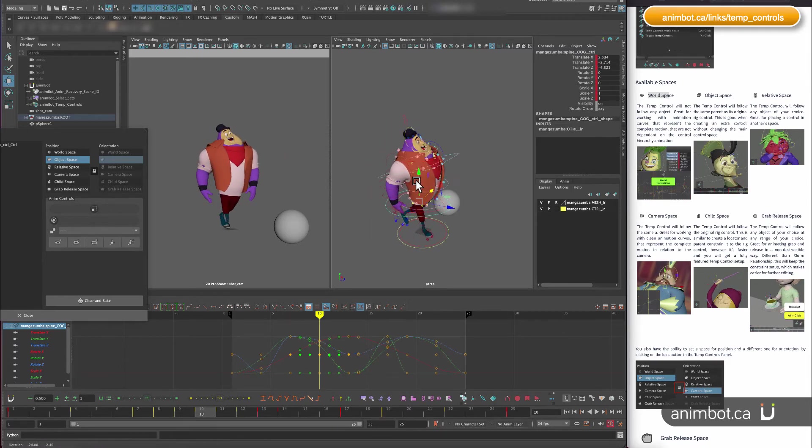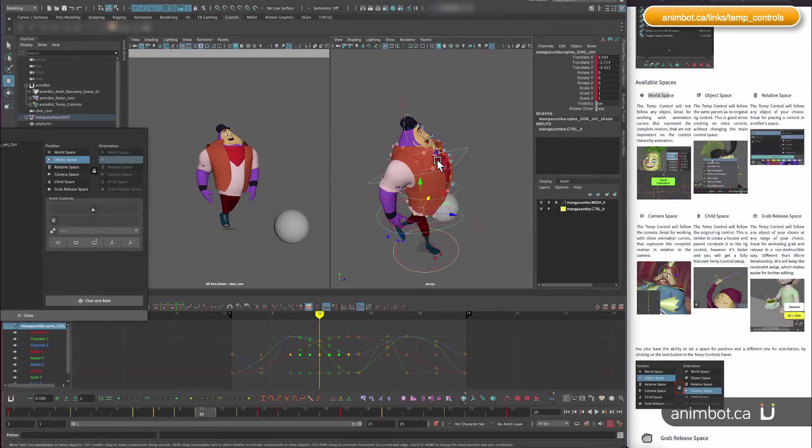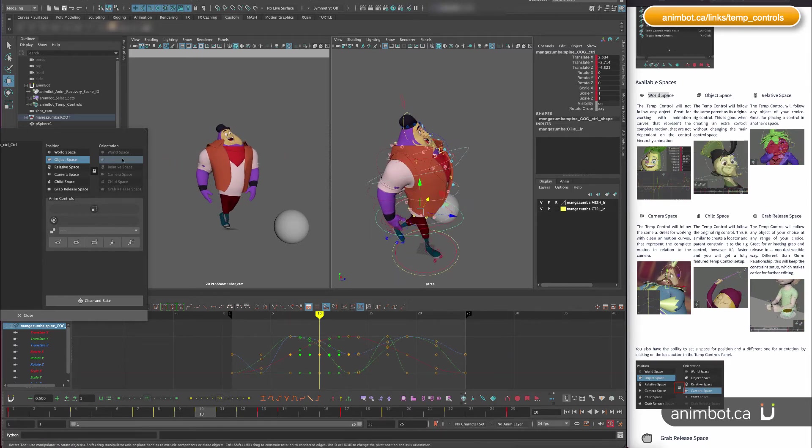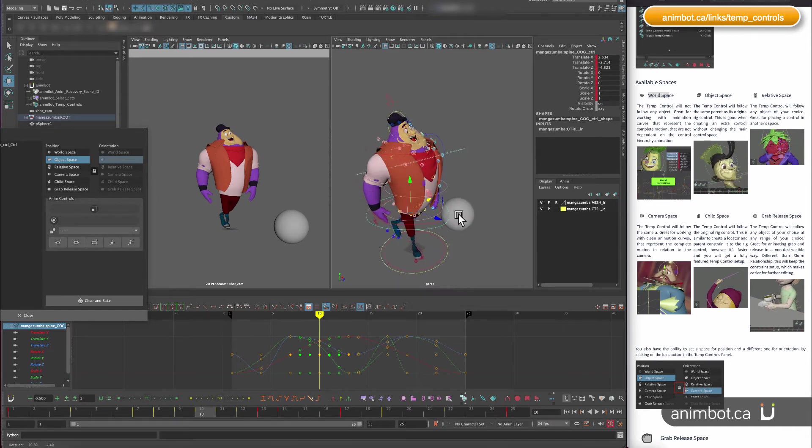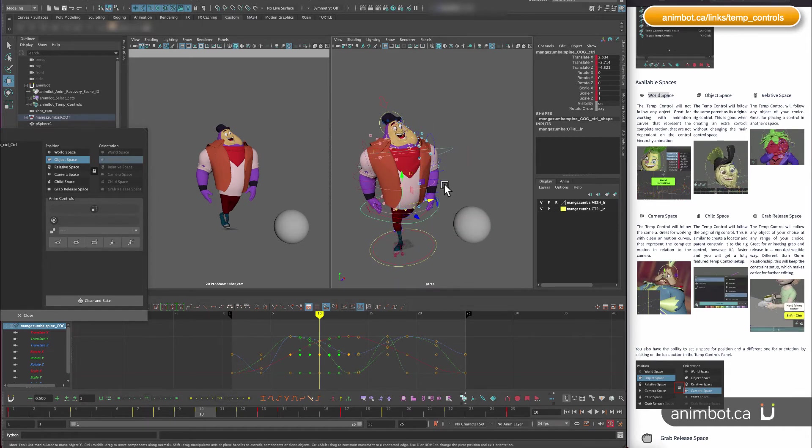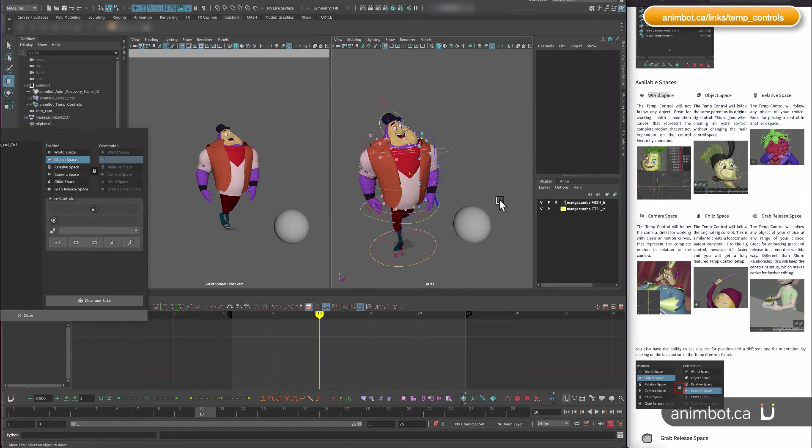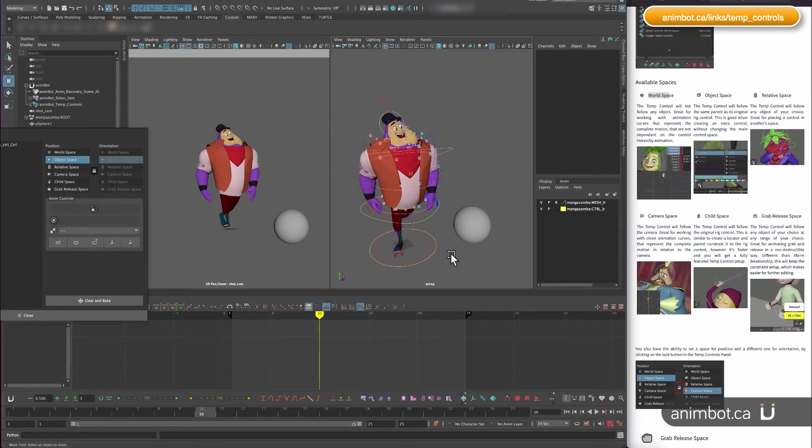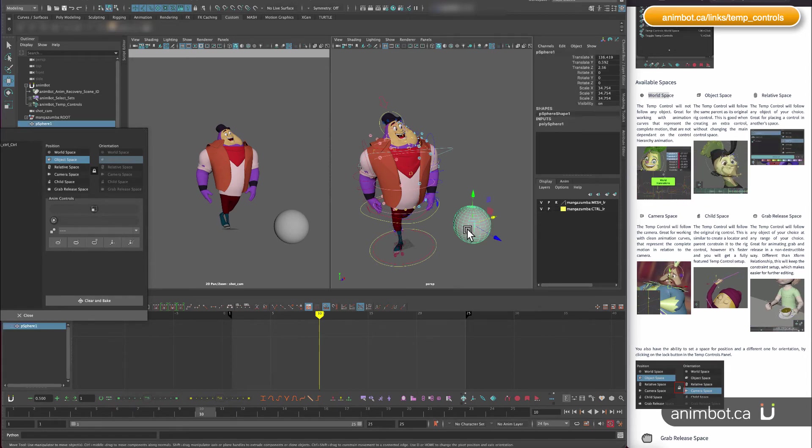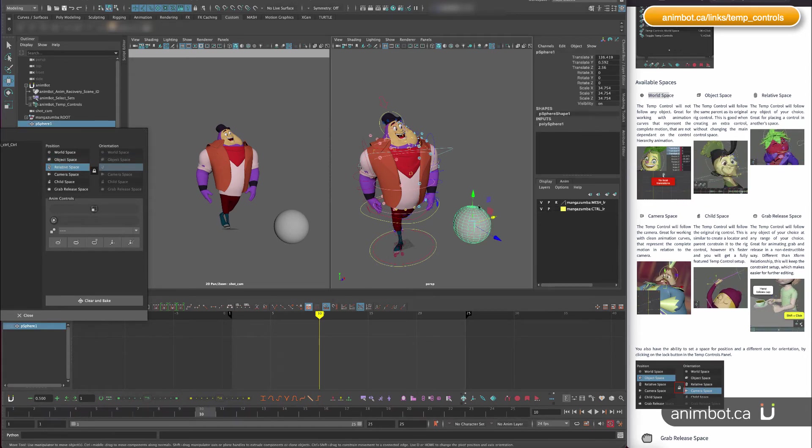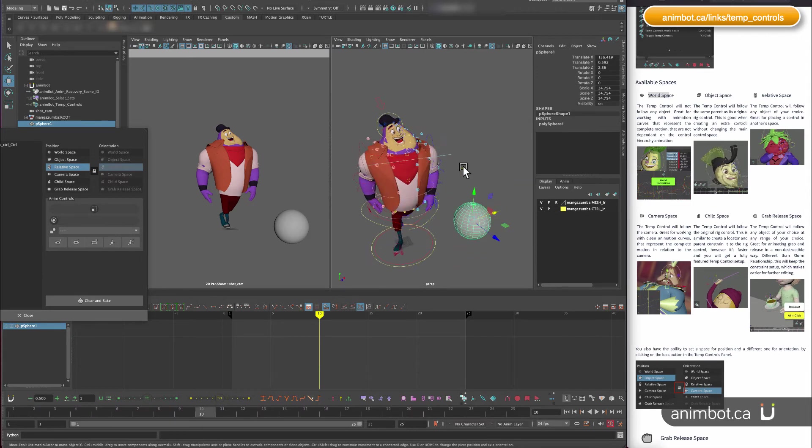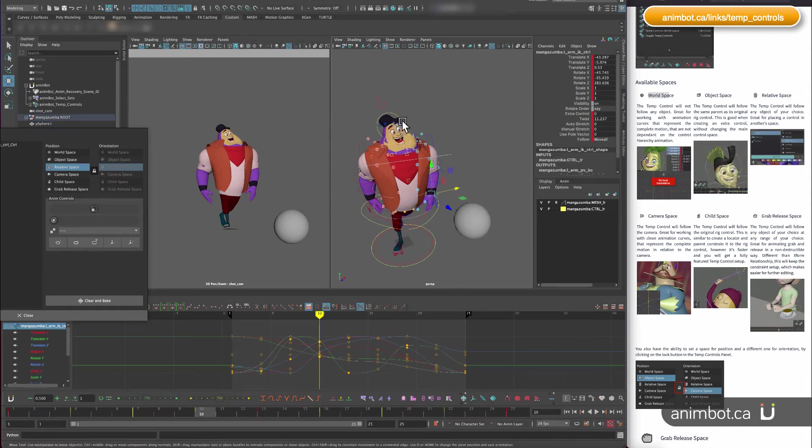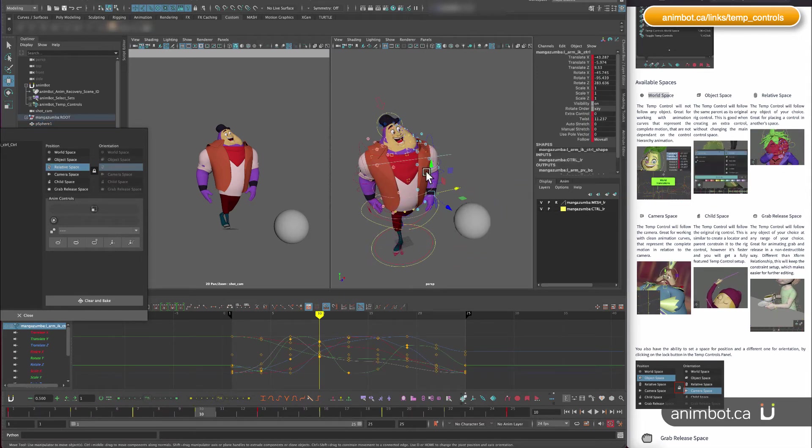Relative space can be a space for anything in the scene, so it can be like a sphere, as I showed you before. It could be the hands in the space of the head, or one character in the space of another, and things like that.